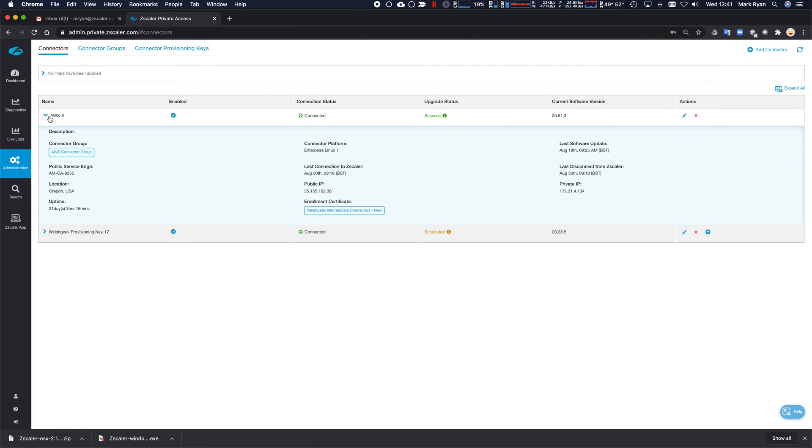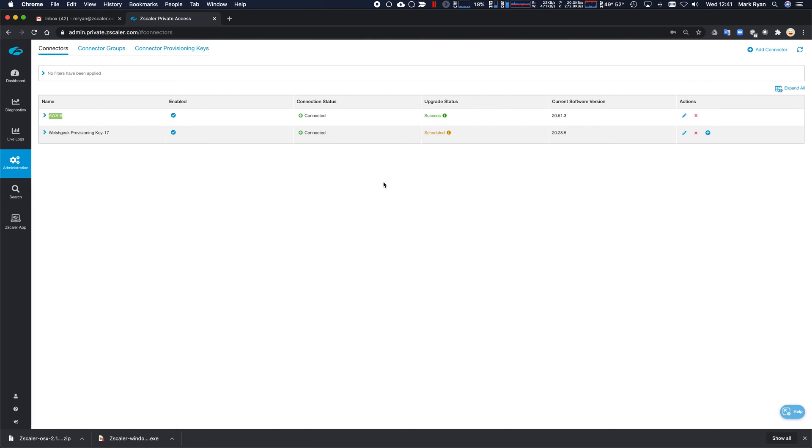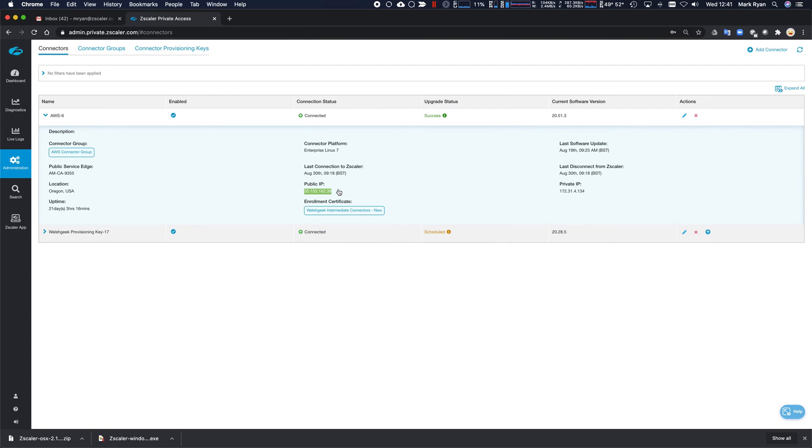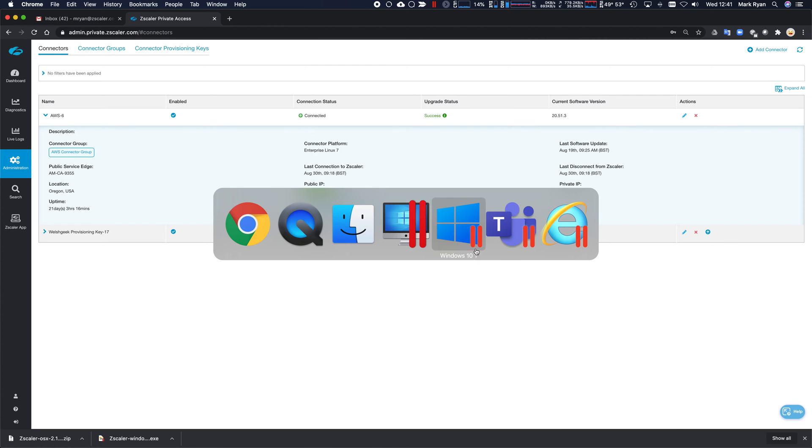I can see AWS here. And the IP address is 35.155.162.38. So anything that's a wildcard, anything that matches that wildcard will get tunneled over ZPA and egress with that source IP address.